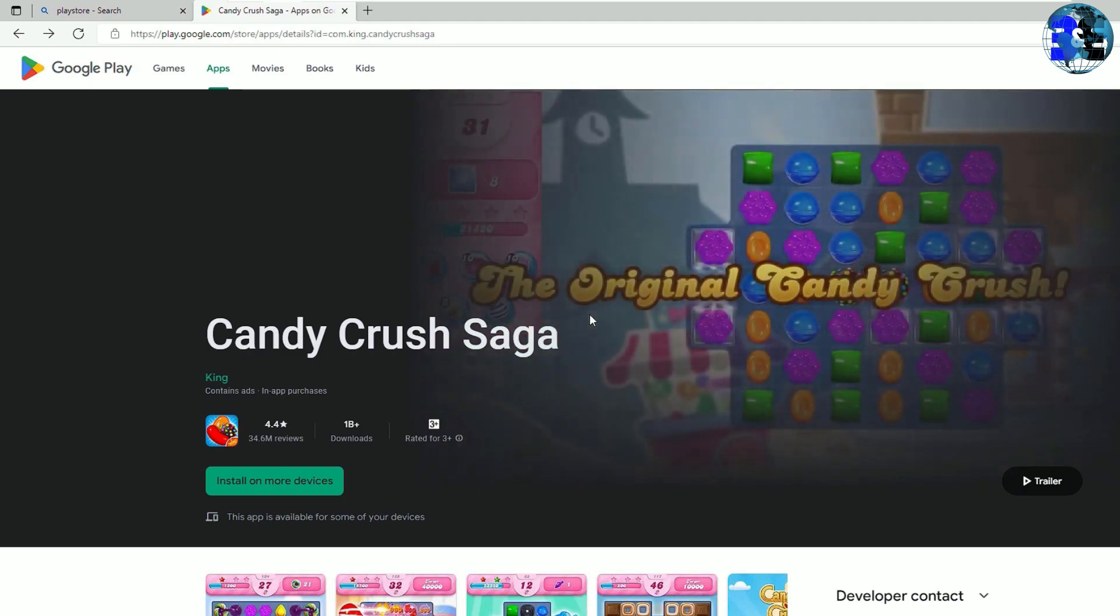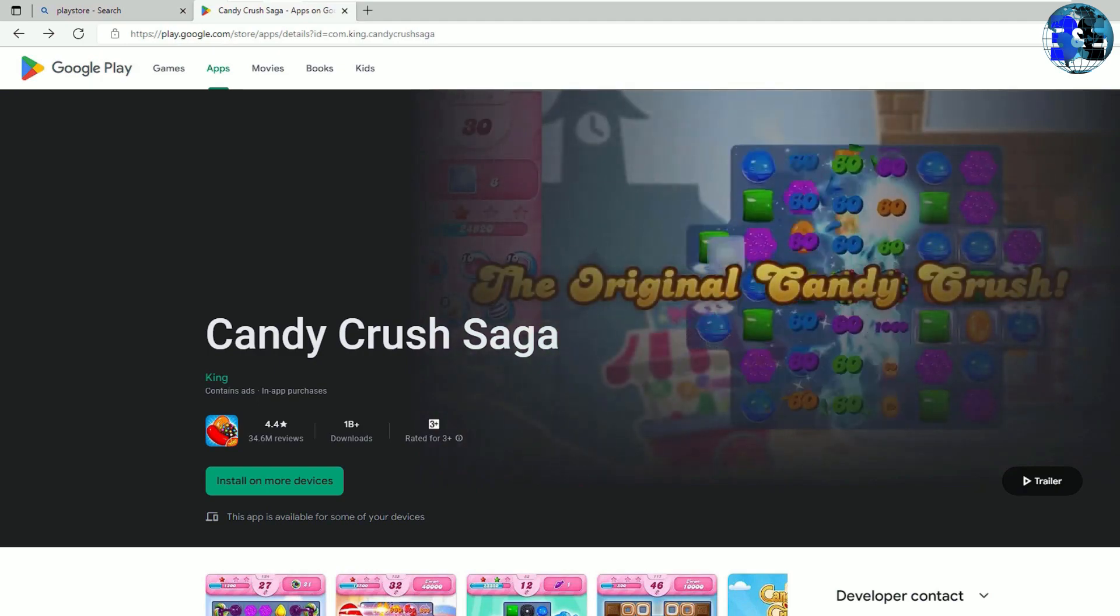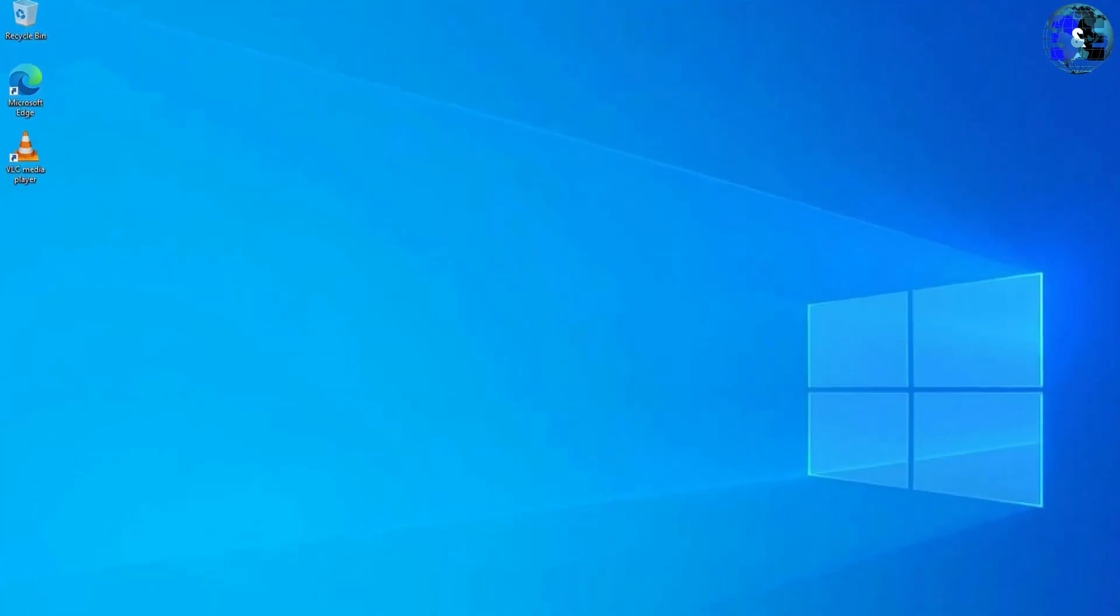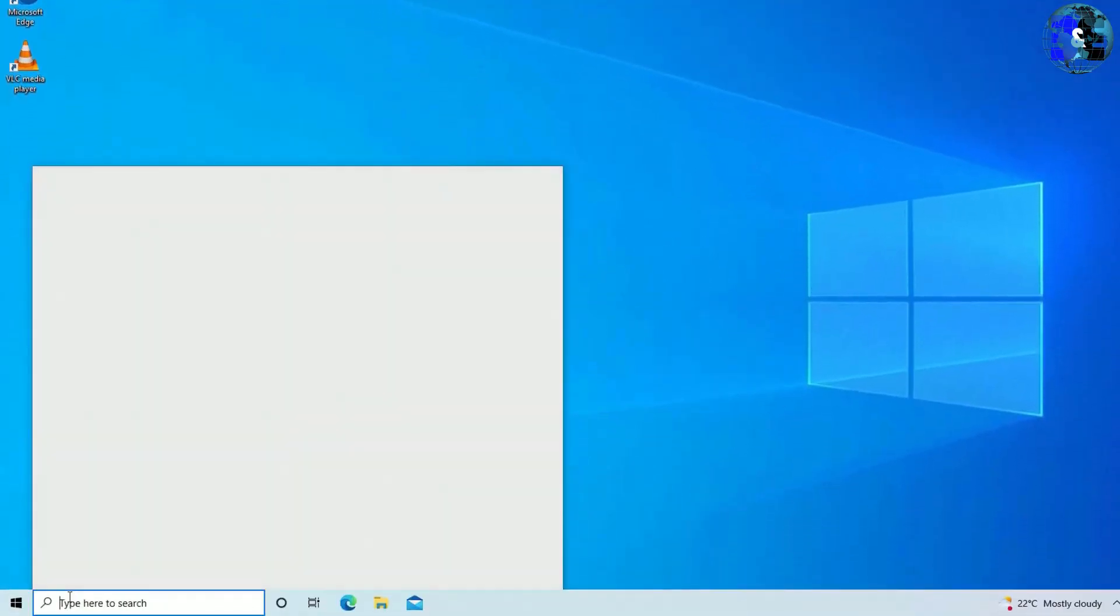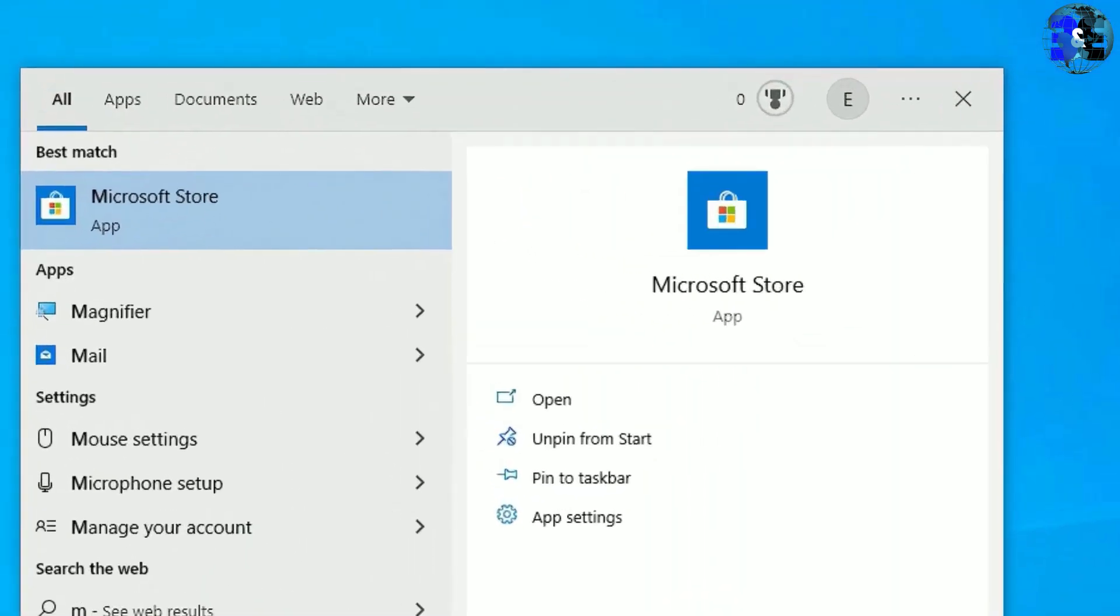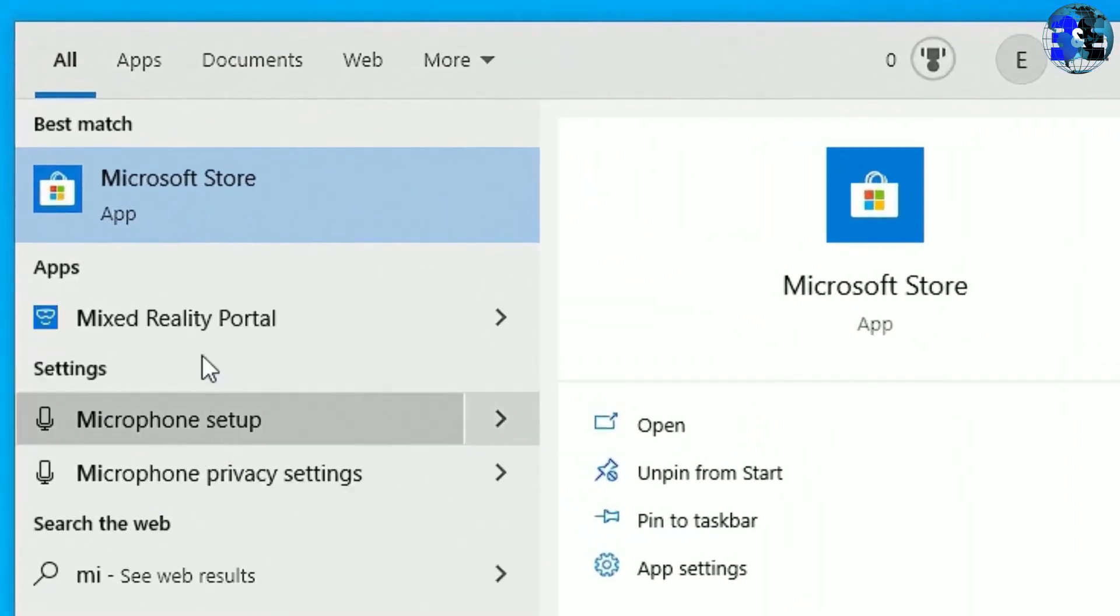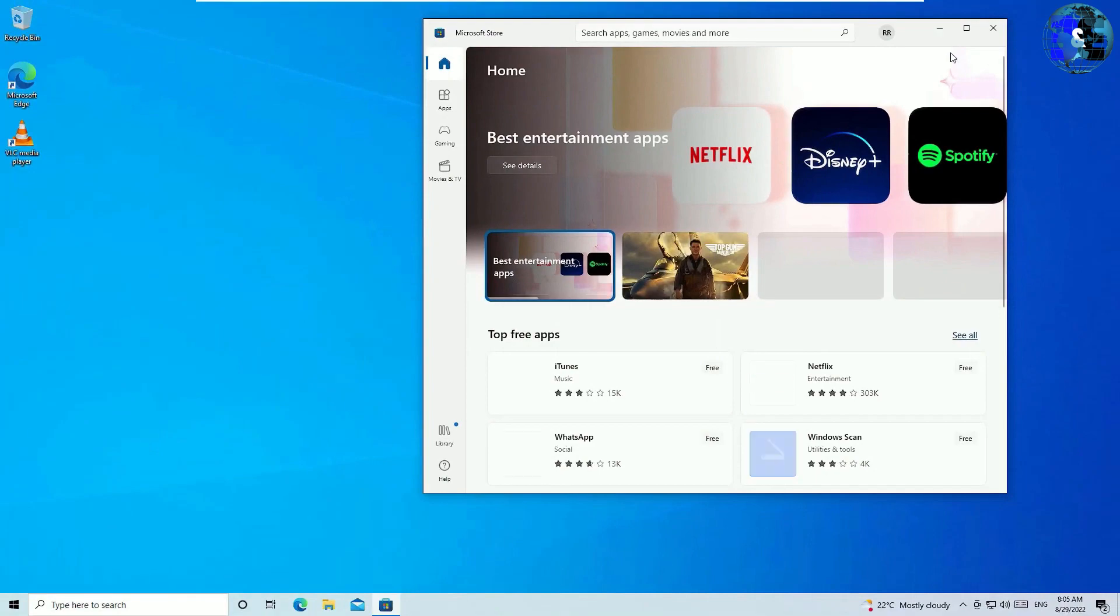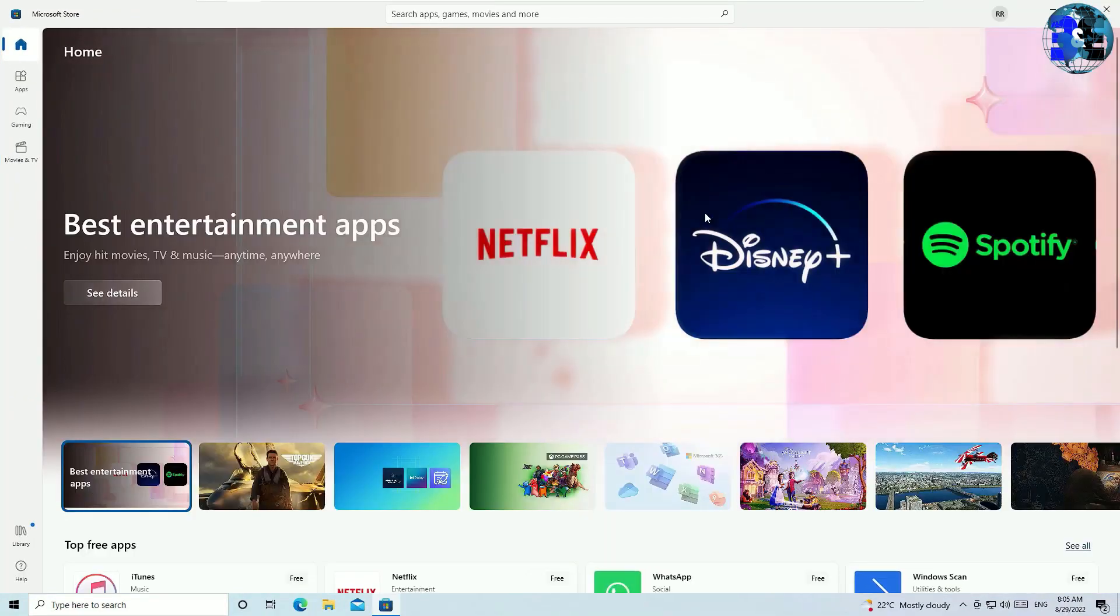Let me close this browser, then go to the Windows search box and search for Microsoft Store. You'll find Microsoft Store on the best match, click on that. Once you open the Microsoft Store, let me expand it.